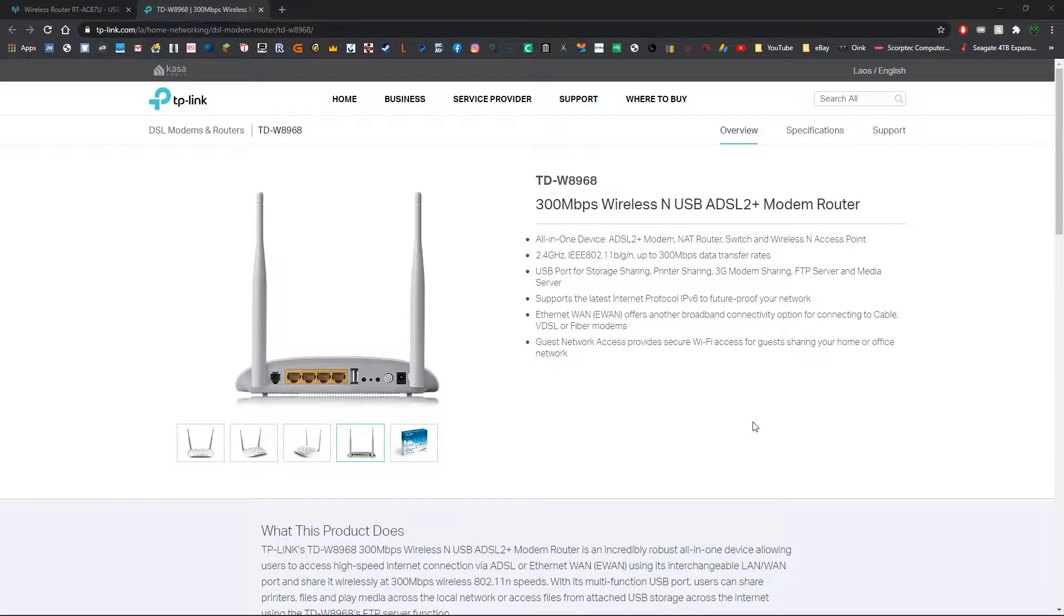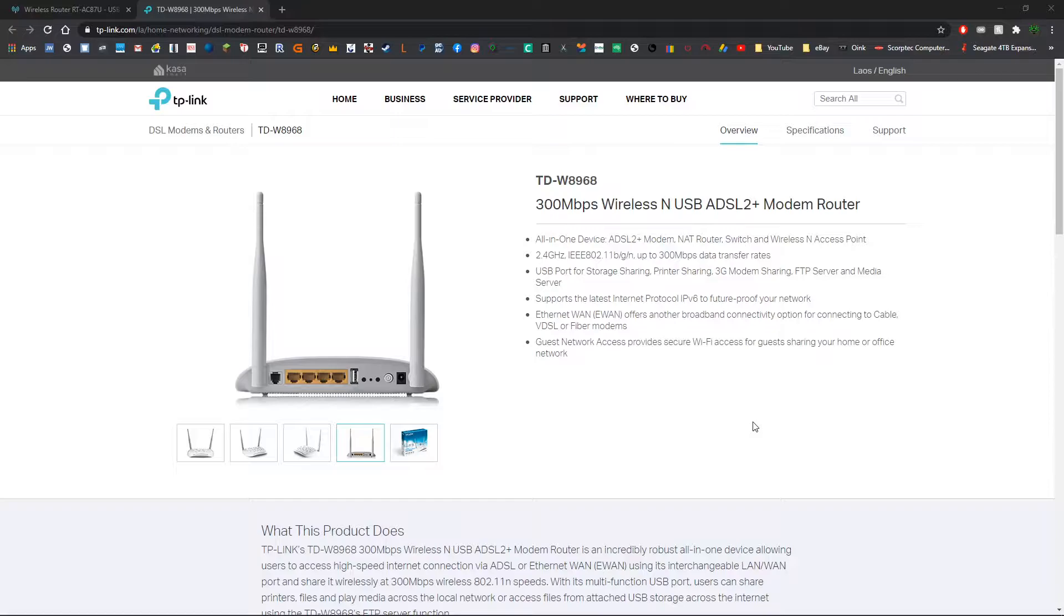Now you're still going to need a couple of things, but these are things that generally anyone who has a computer or uses a computer in their home is going to have anyway. So the first and most important thing is you're going to need a router that supports USB sharing.